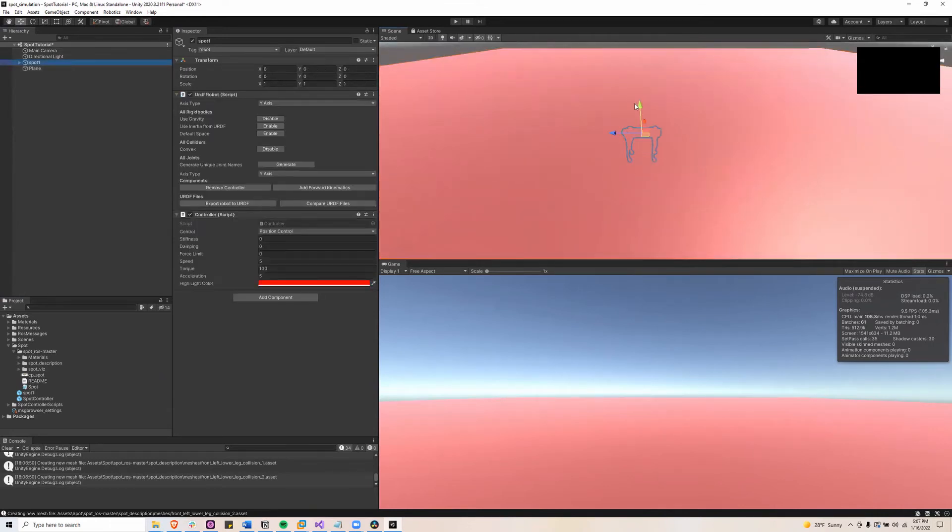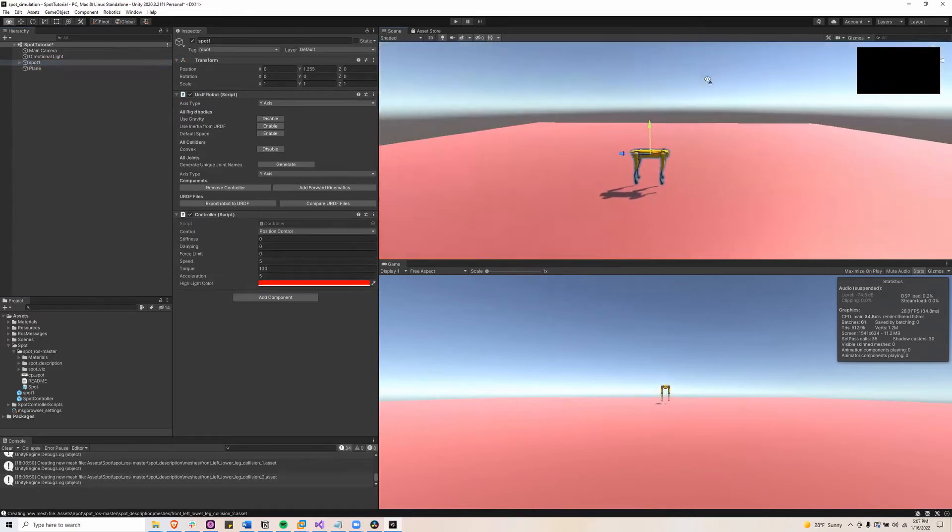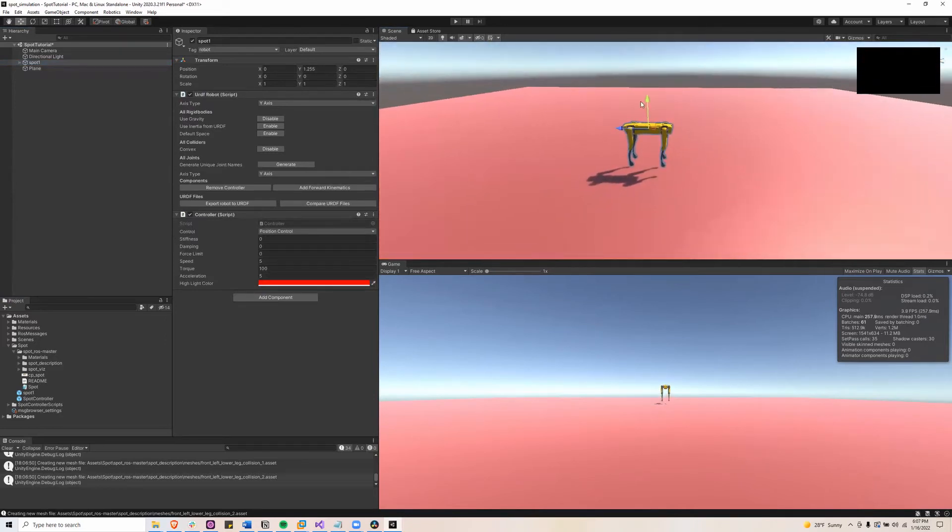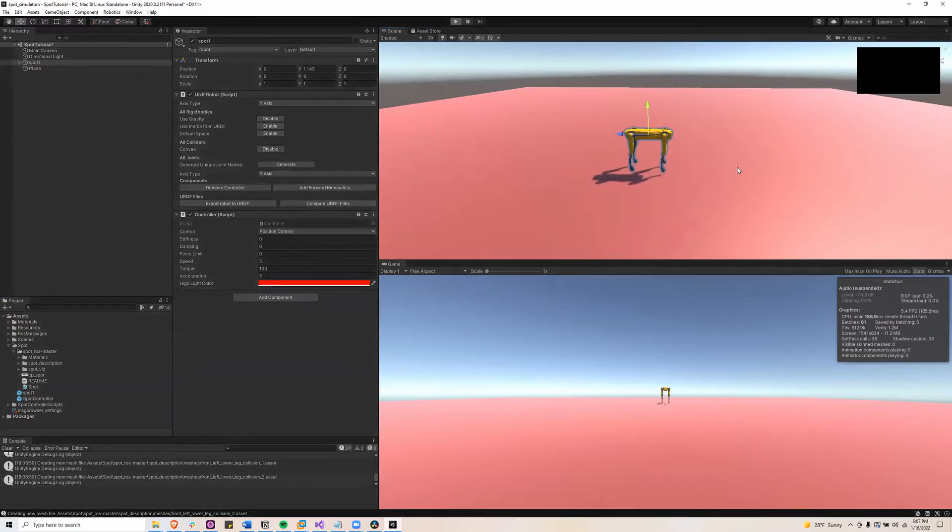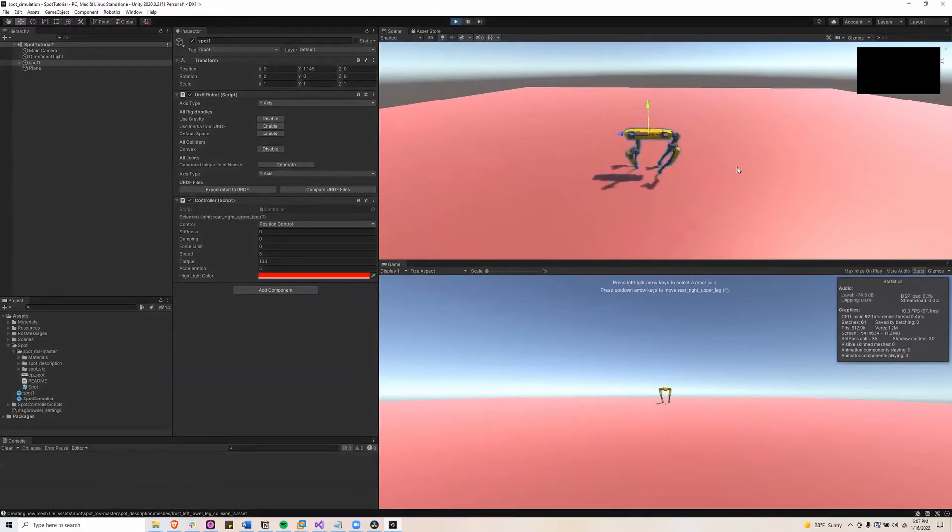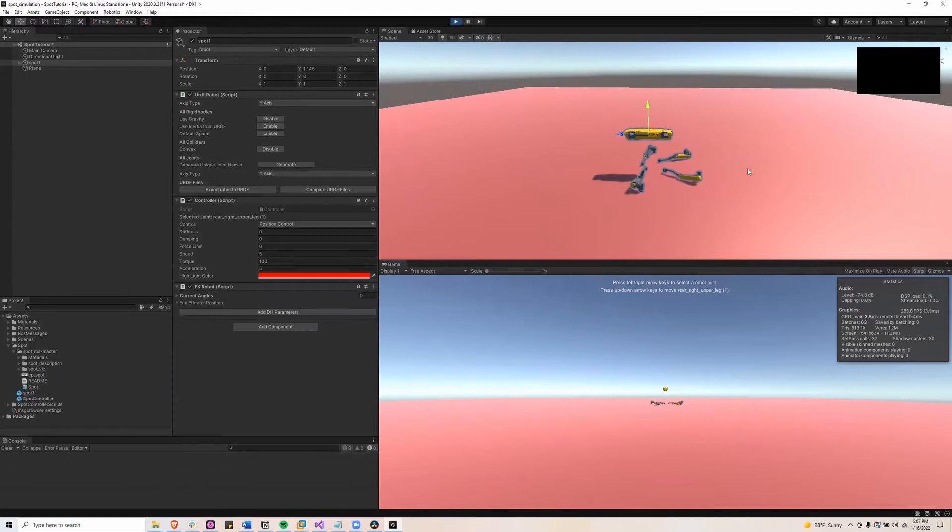Then I'll select the Spot robot and bring it above the plane. So now if I click play you can see that the legs just kind of pop off.